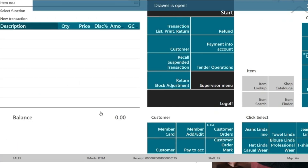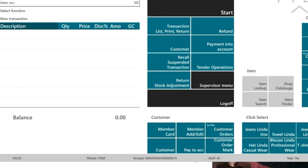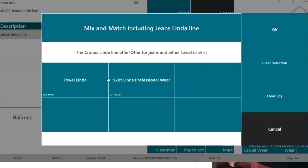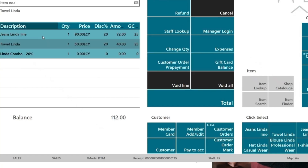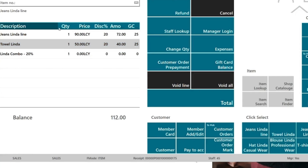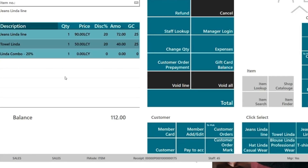With e-commerce integration, once an order is placed online — or let's say a customer calls in an order — it will come into the application. I'll mimic a scenario where a customer calls in saying they want to place an order and collect it later today. I'll add a couple of items to the point of sale and mark them as a customer order.